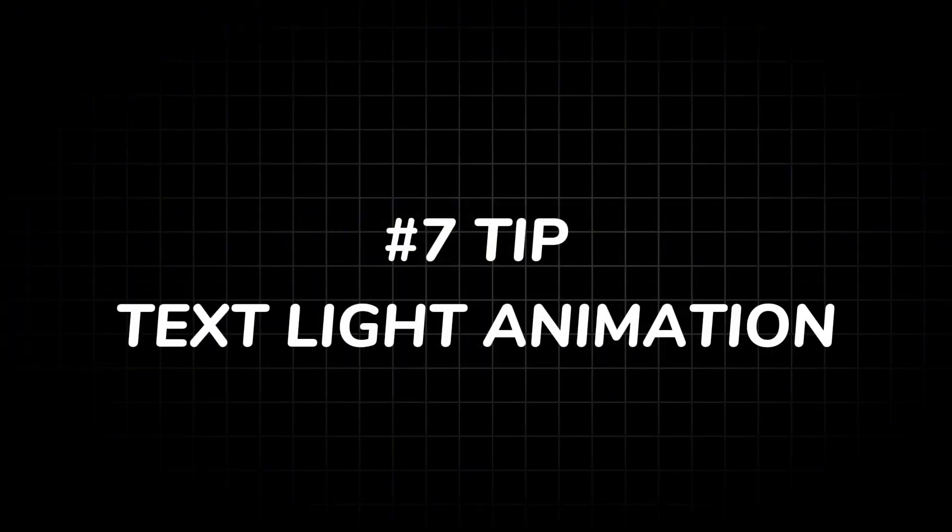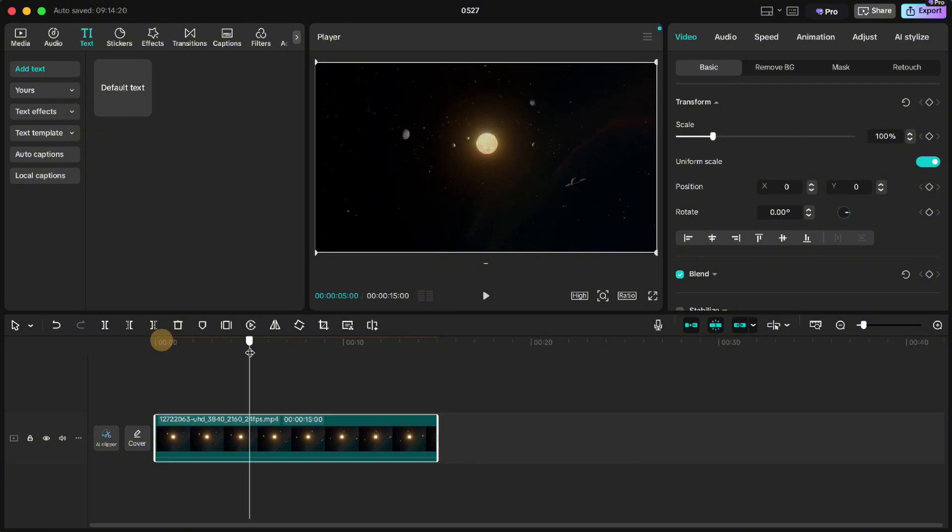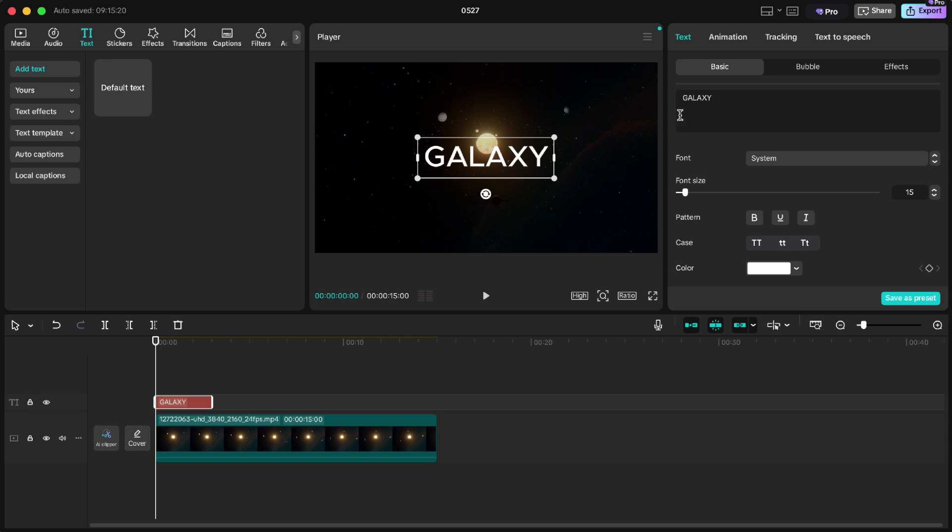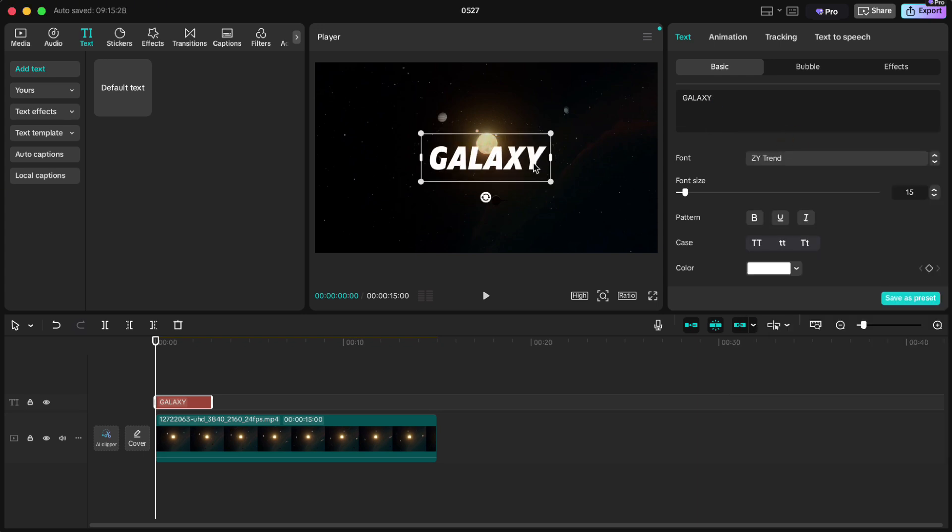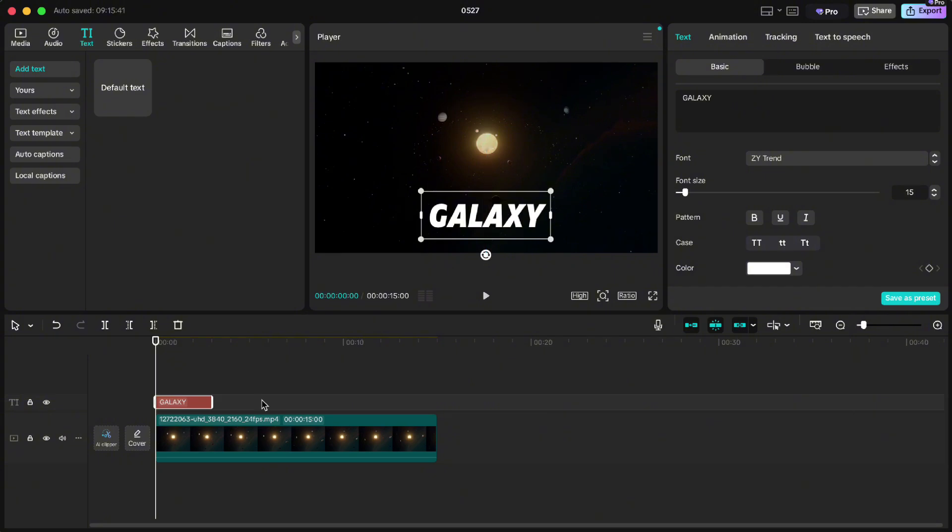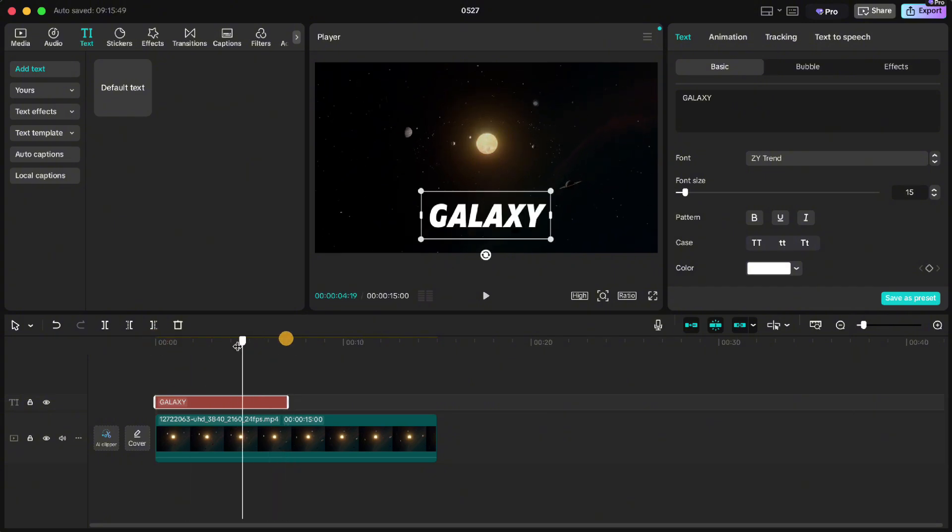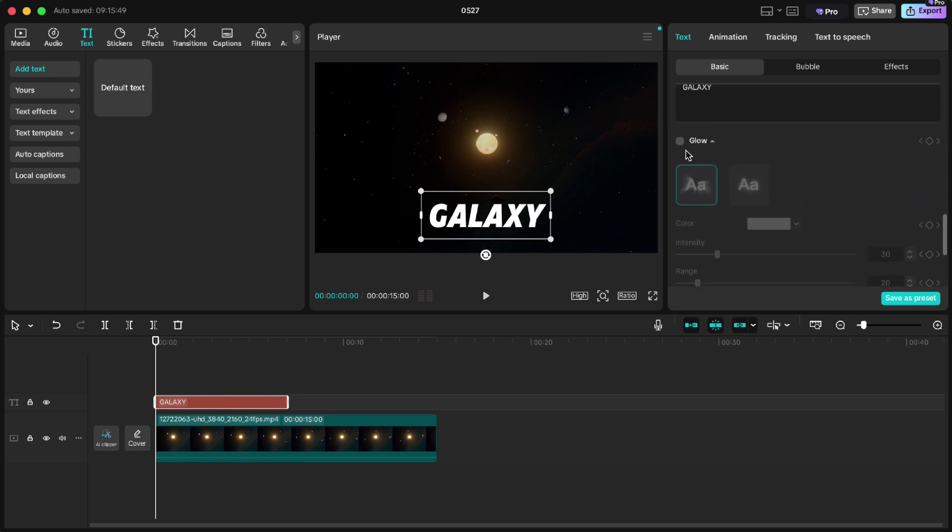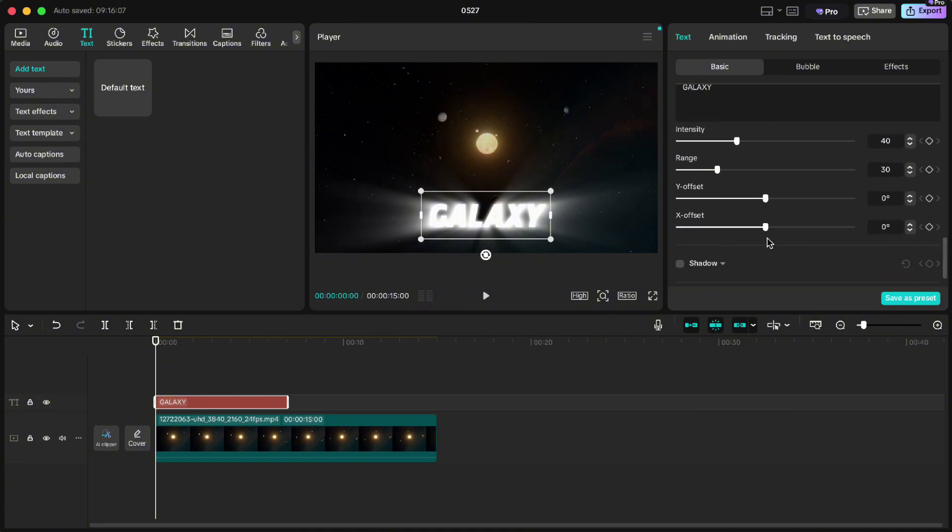Tip number seven: text light animation. I have a galaxy here for my background. So go up to text, add text, write your own and change the font if you want. Extend it. Then scroll down, click on glow, set the intensity and range. Then click keyframe on X offset and drag it all the way to the left side.